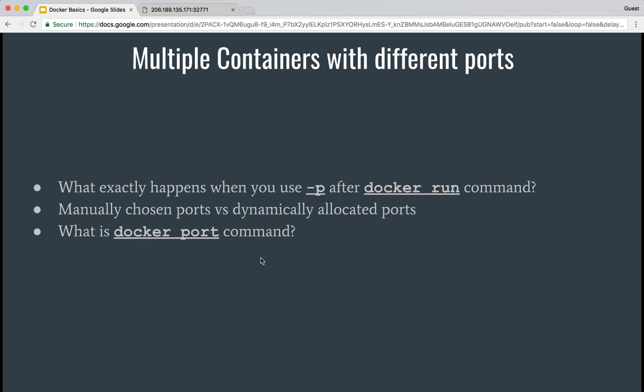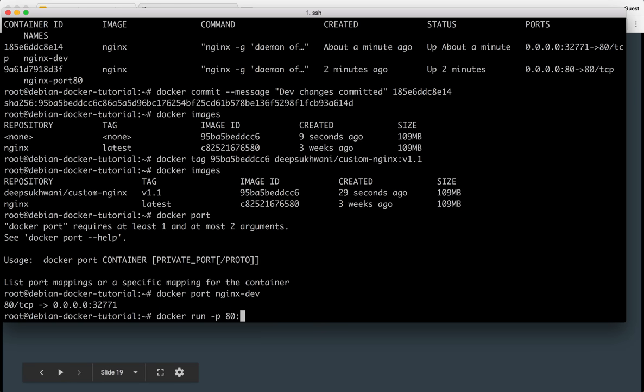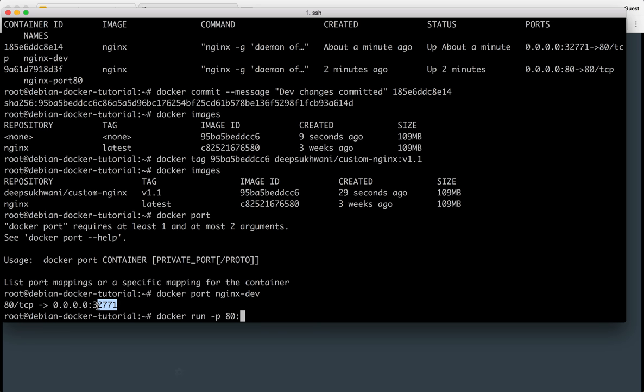So you had a look at what are manually chosen ports, the way we do it by saying docker run hyphen p 80 with 80. So in this case, I manually chose port 80 versus what are dynamically allocated by leaving this blank. I can just say allocate dynamically. Now, even in manually, it doesn't have to be the same port. I could manually say I want to allocate 32771, you know, and run nginx in daemon mode. I could still do that.